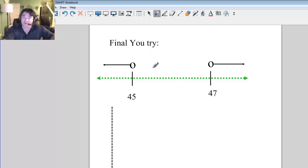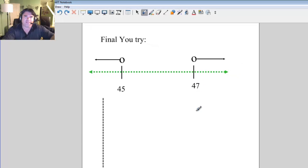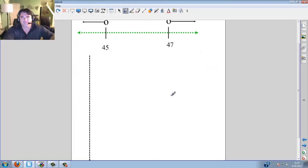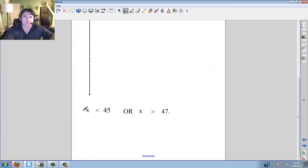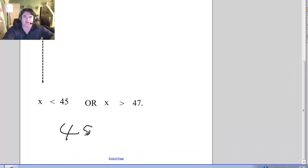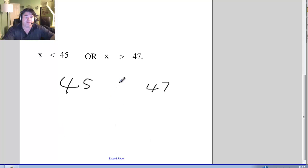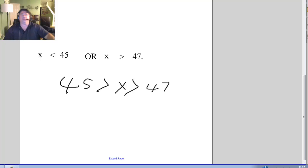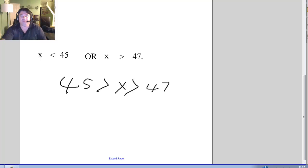Finally, you try — promise: 45 and 47. x is less than 45 or x is greater than 47. Or you could write it with two greater-than signs — either way, easy peasy. Thank you again for watching. Here's a little something to say goodbye, and I'll catch you next time. Bye.